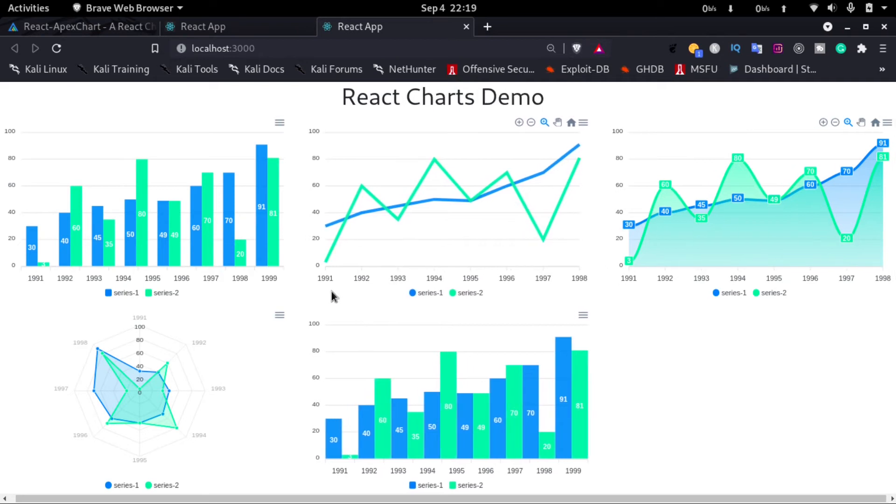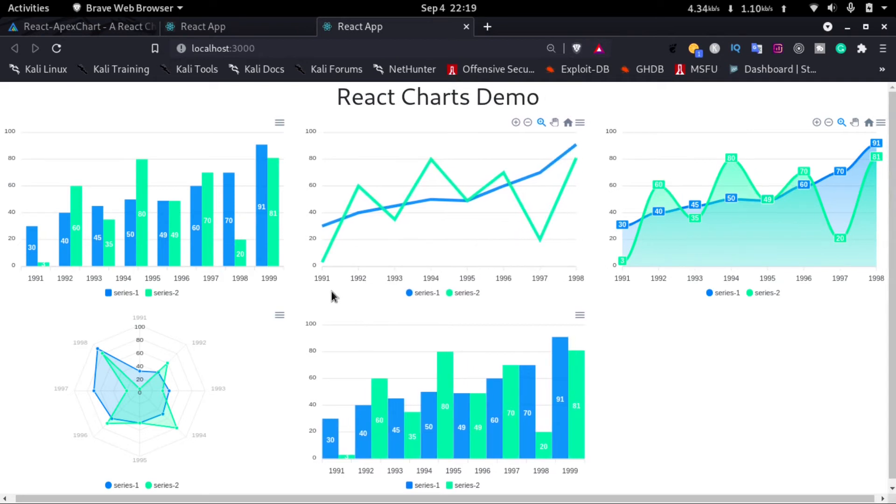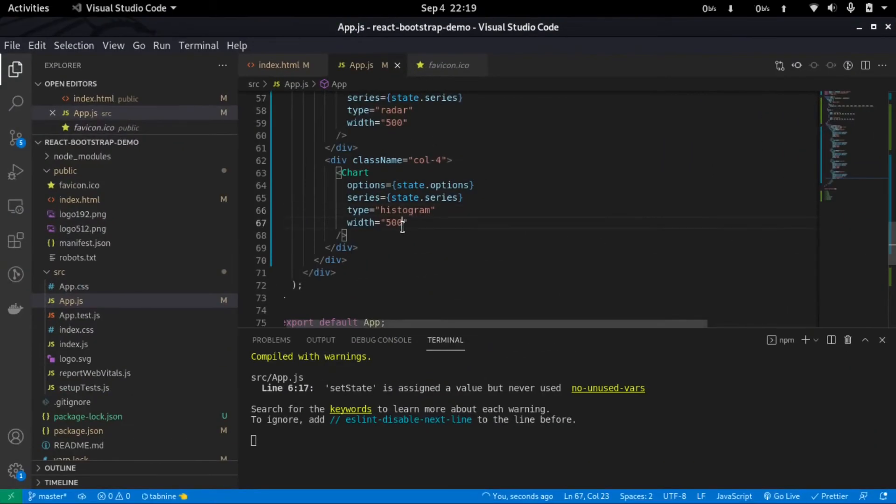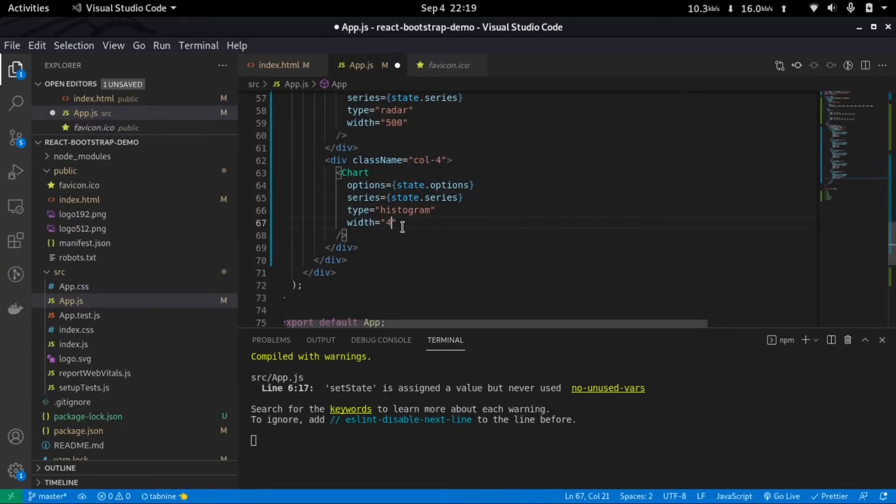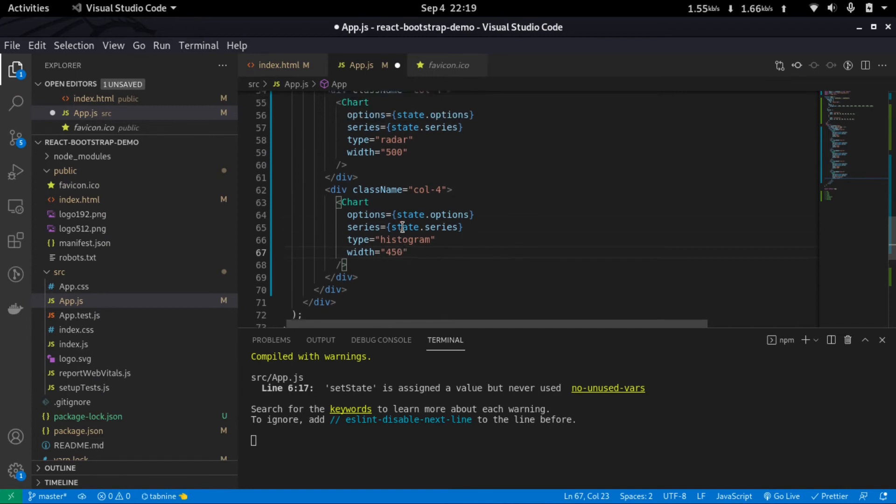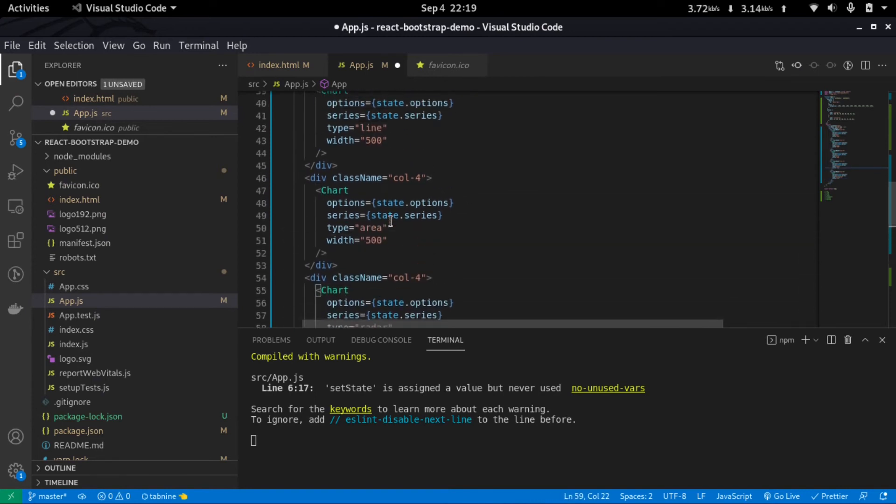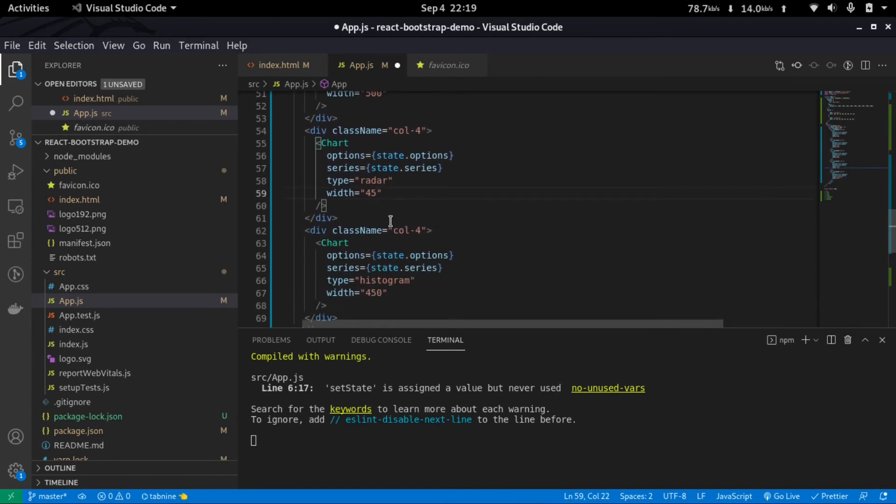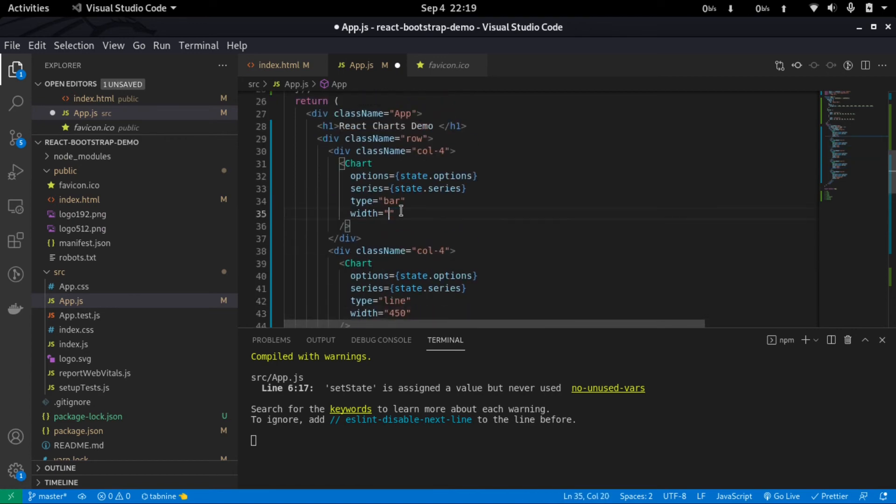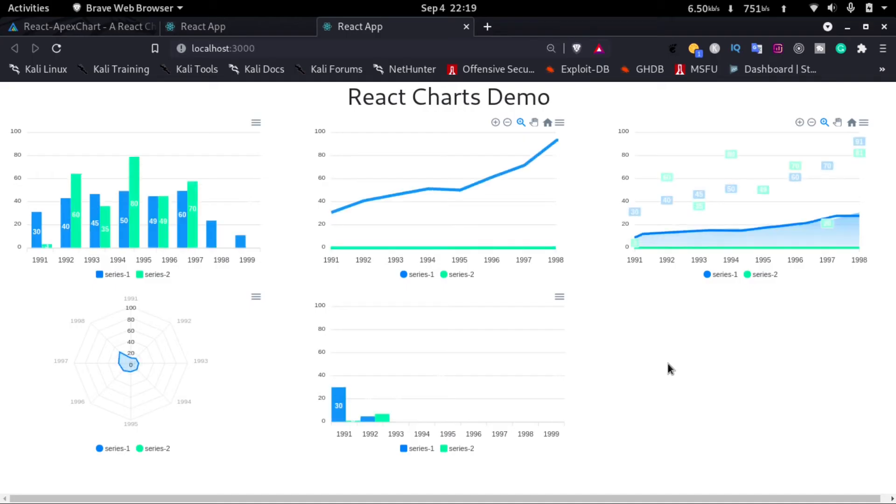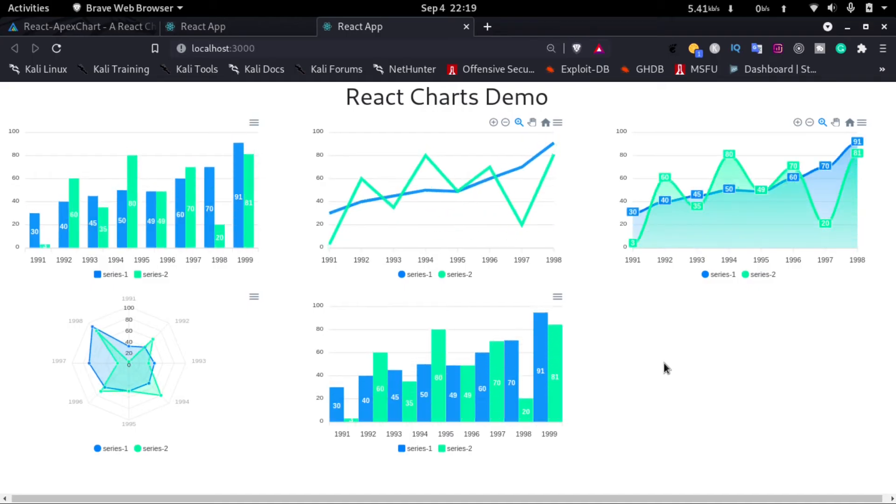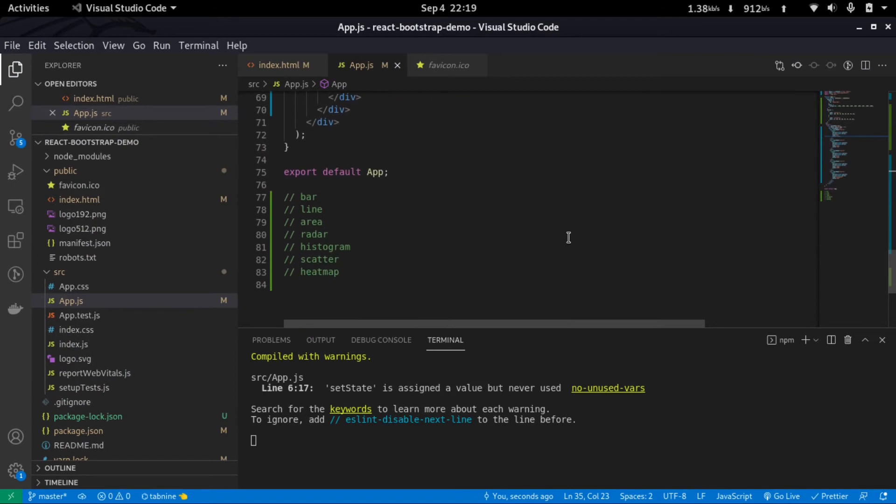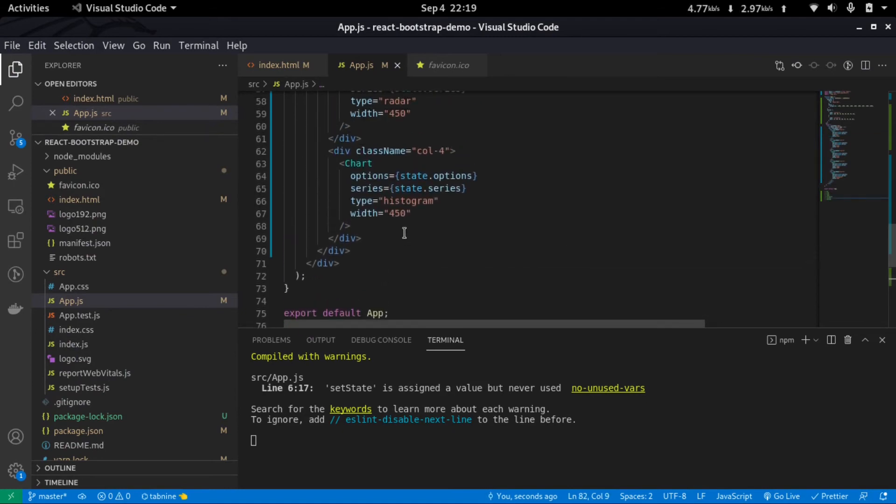That is due to the width of the charts. If we go back and just change it to 450 in all the charts and save it, we'll see that everything works. Next we'll go back and we have a scatter plot next.